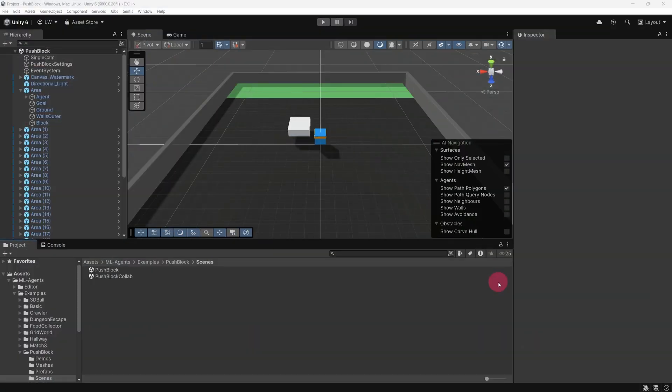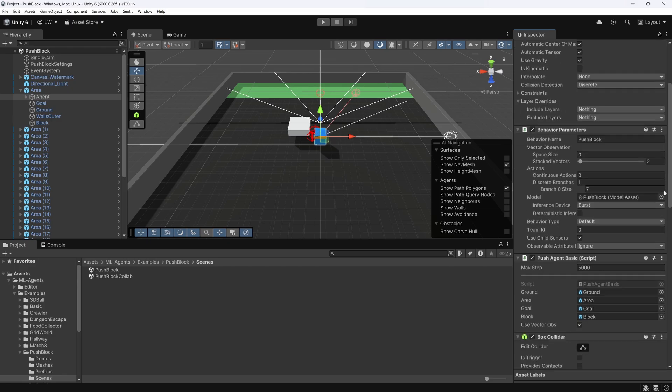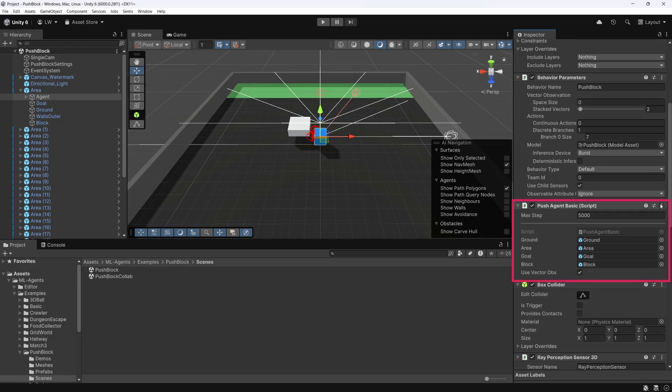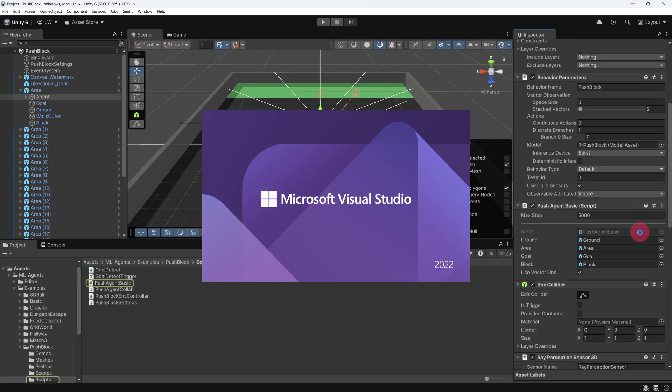Let's see how this has been implemented in code. In the scene hierarchy, within one of the area objects, select the agent game object. In the inspector, you'll notice it has a script attached called PushAgentBasic. Double-click on it to open the script in your code editor.